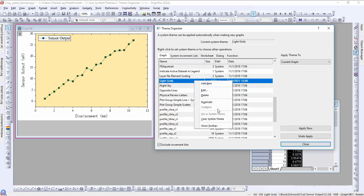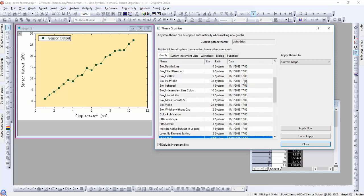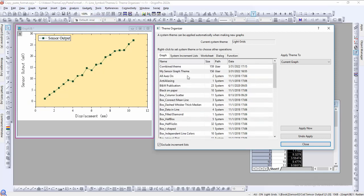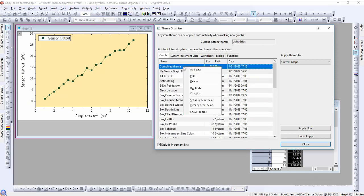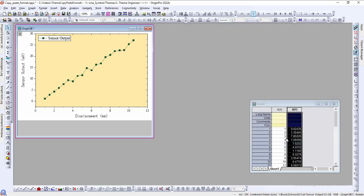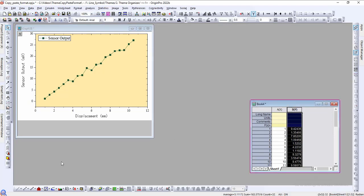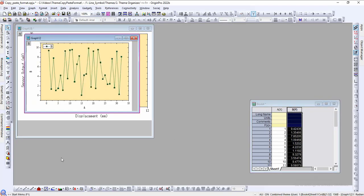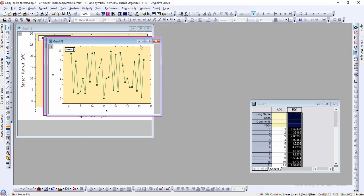We can clear this by right clicking the theme and clearing it. Alternatively, we can set a new system theme. For example, we can set our user created theme as a system theme. Now using some random data as an example, we can see that all newly created graphs will use our created theme instead of the system default.